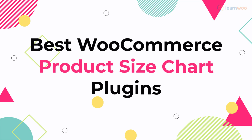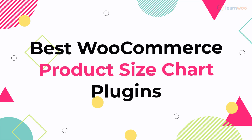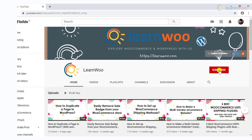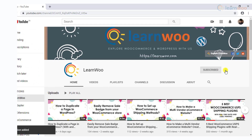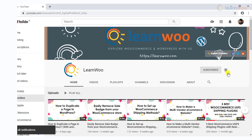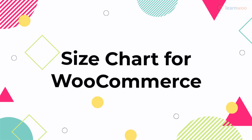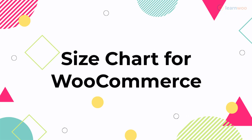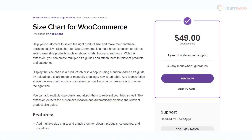Before we continue, don't forget to subscribe to our YouTube channel and click the notification icon so you don't miss out on great content related to WordPress and WooCommerce. The Size Chart for WooCommerce plugin is a great addition for stores selling products based on size such as apparel, footwear, and more.